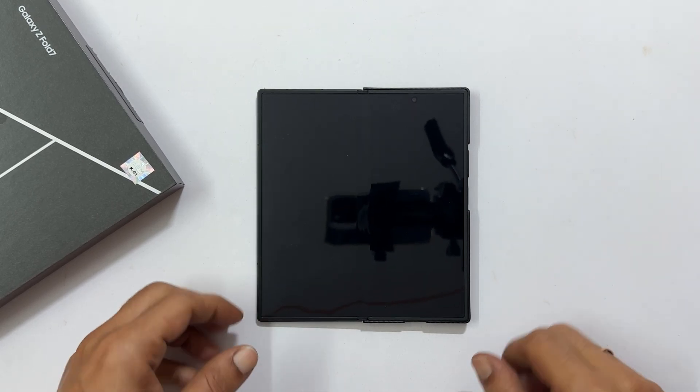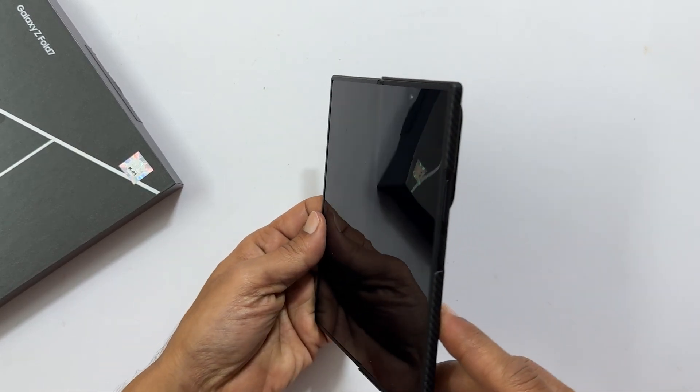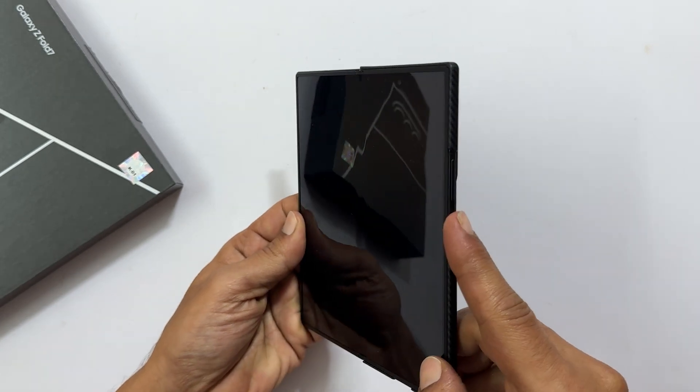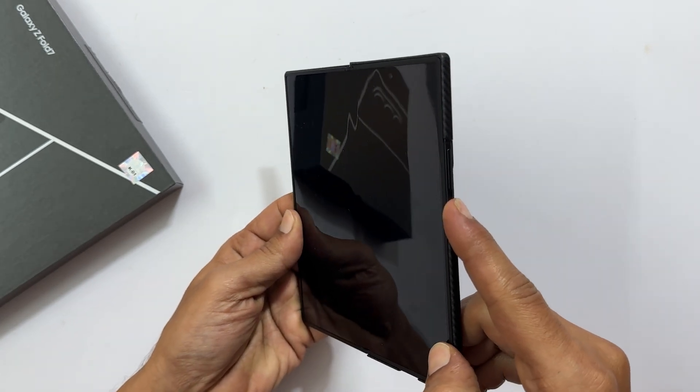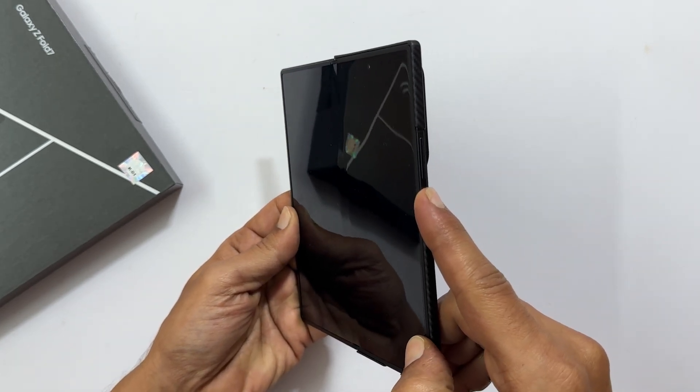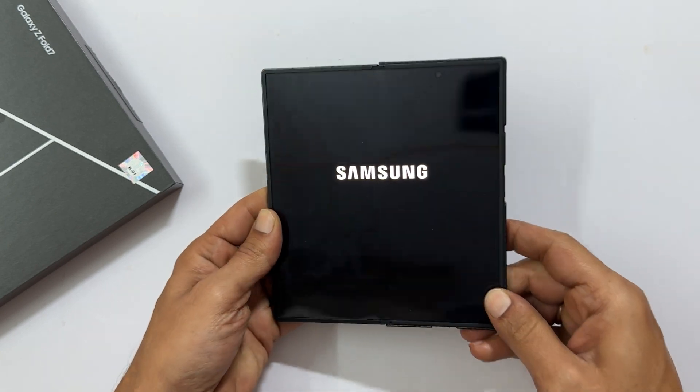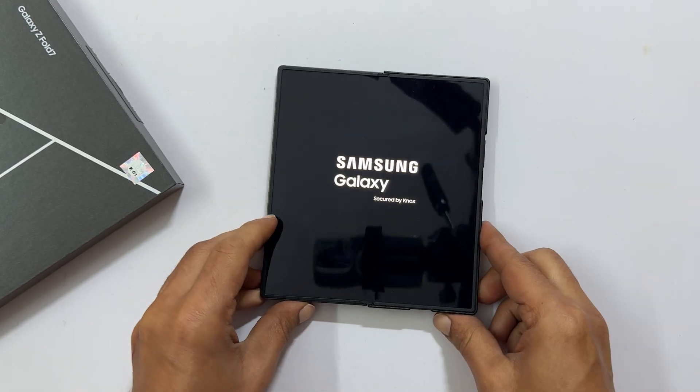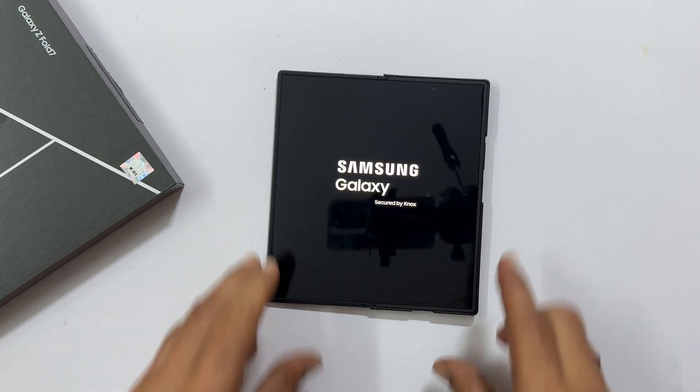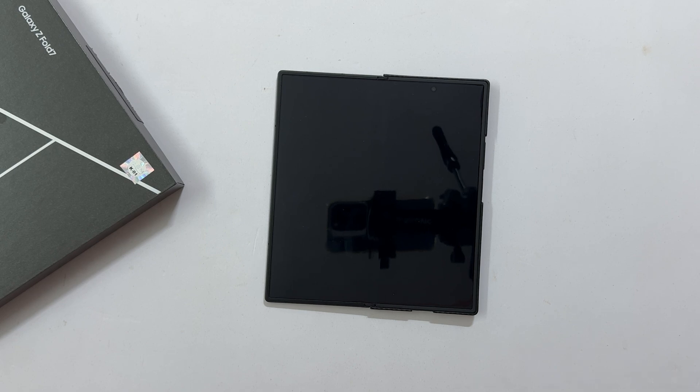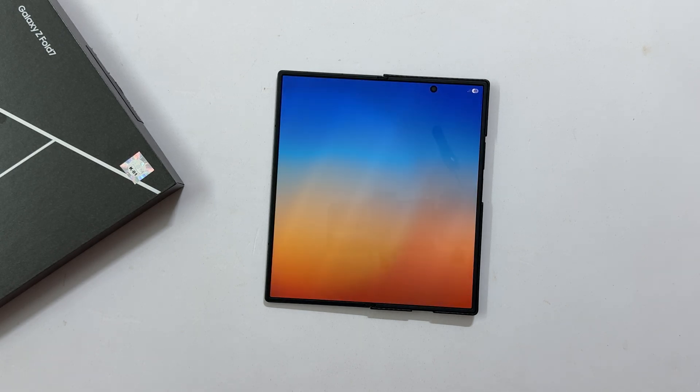First thing first, let's power on your phone. Press and hold the power button, which is also your fingerprint sensor, located on the right side just below the volume keys. As soon as you see the Samsung logo, you can release it. Give it a few seconds to boot up and you will be greeted by the welcome screen.